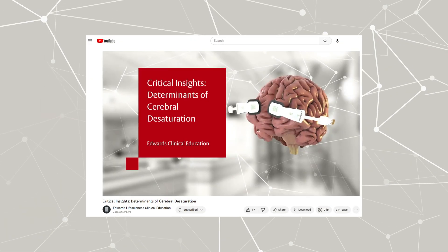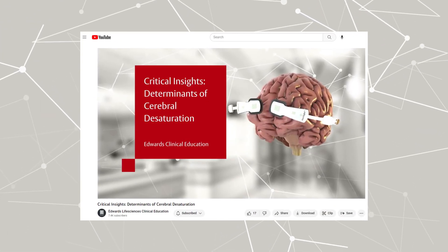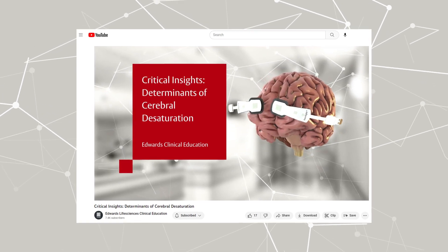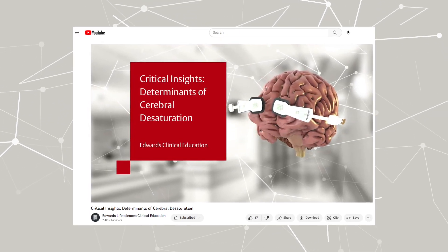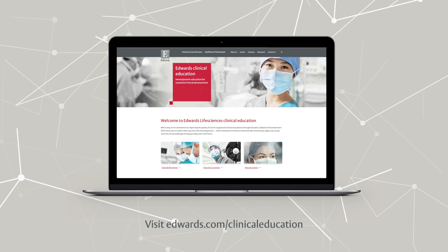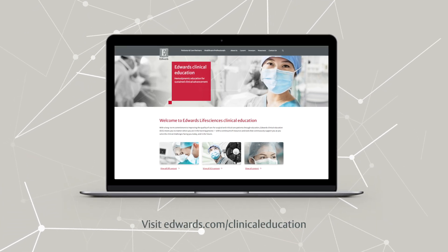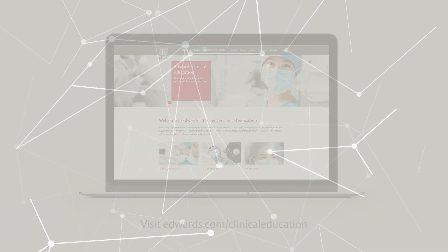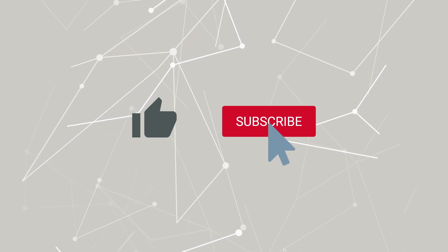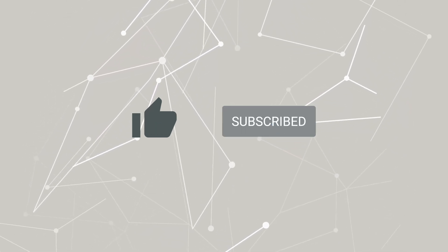To learn more about monitoring with the Foresight system, you might want to check out the determinants of cerebral desaturation video in this series. Tune in to the next Critical Insights episode, where we'll continue our conversation on advanced monitoring. Like this video and subscribe to stay up to date on clinical educational videos, symposium recordings, and more.